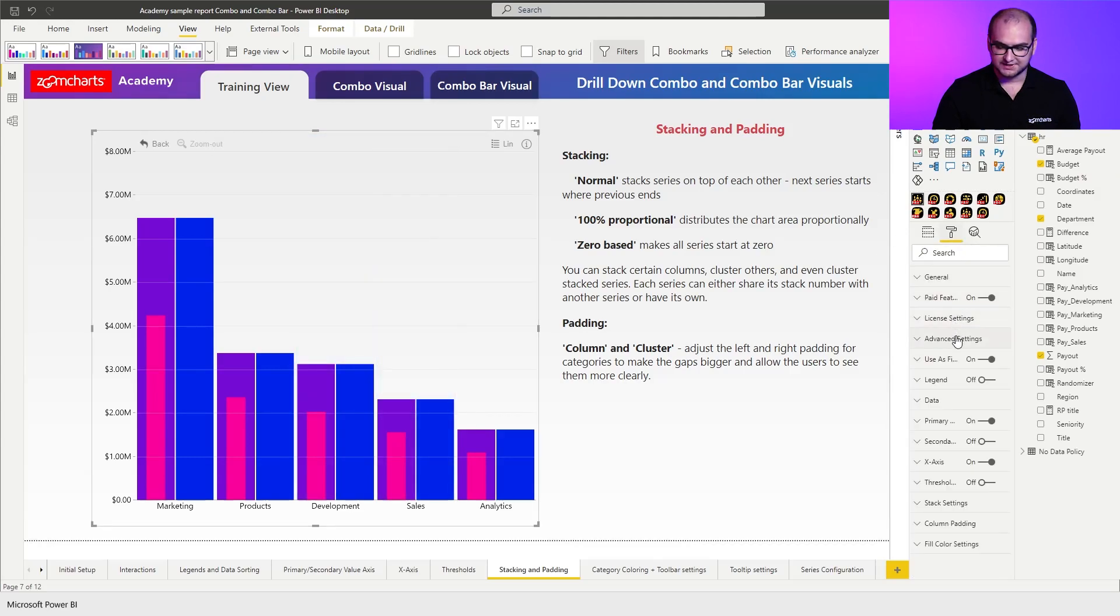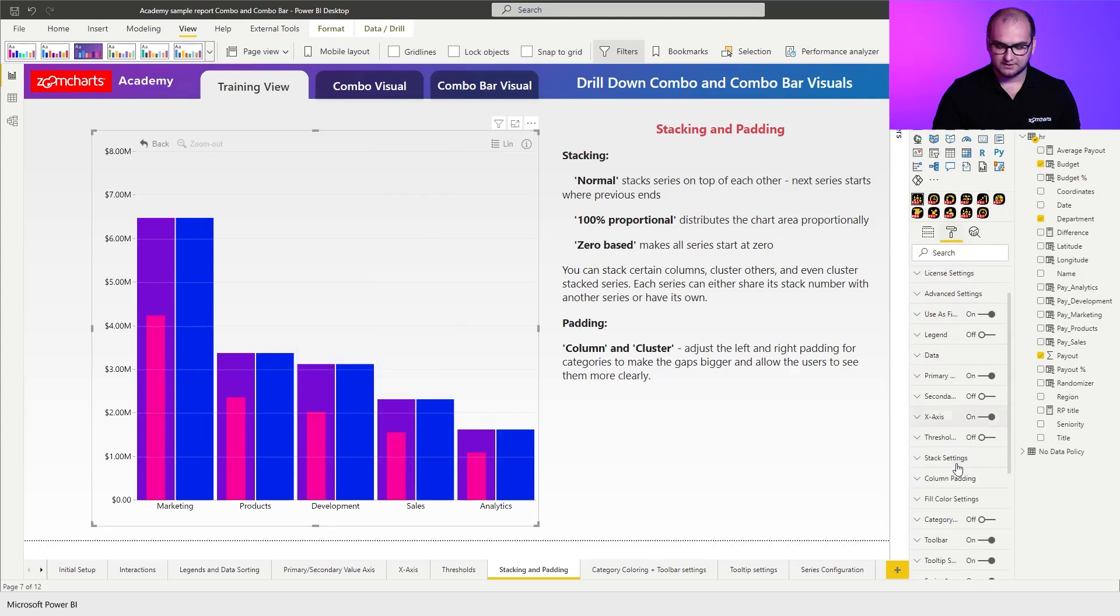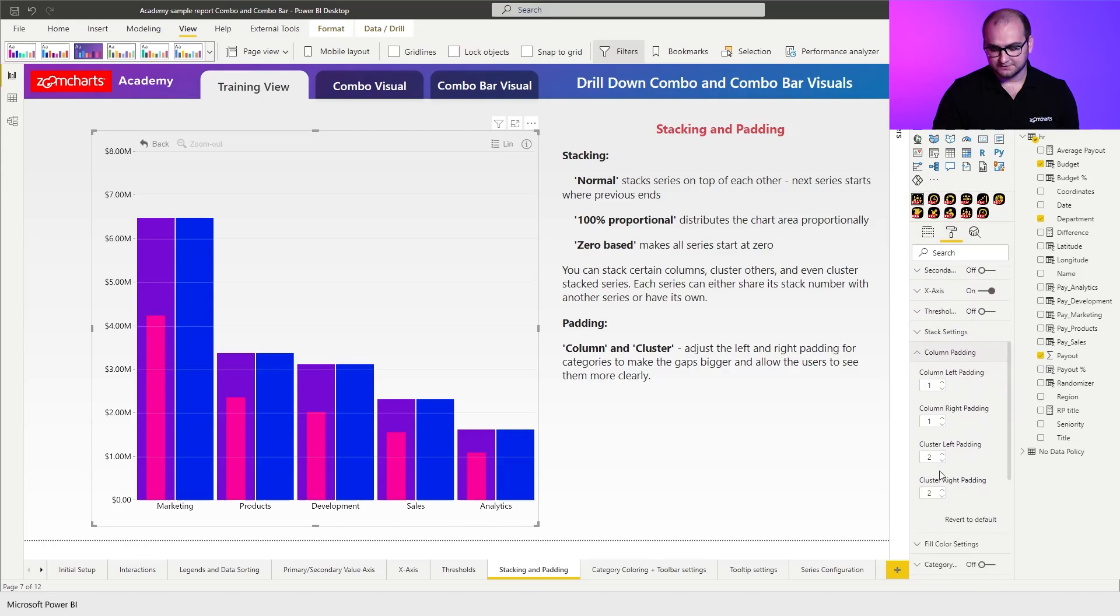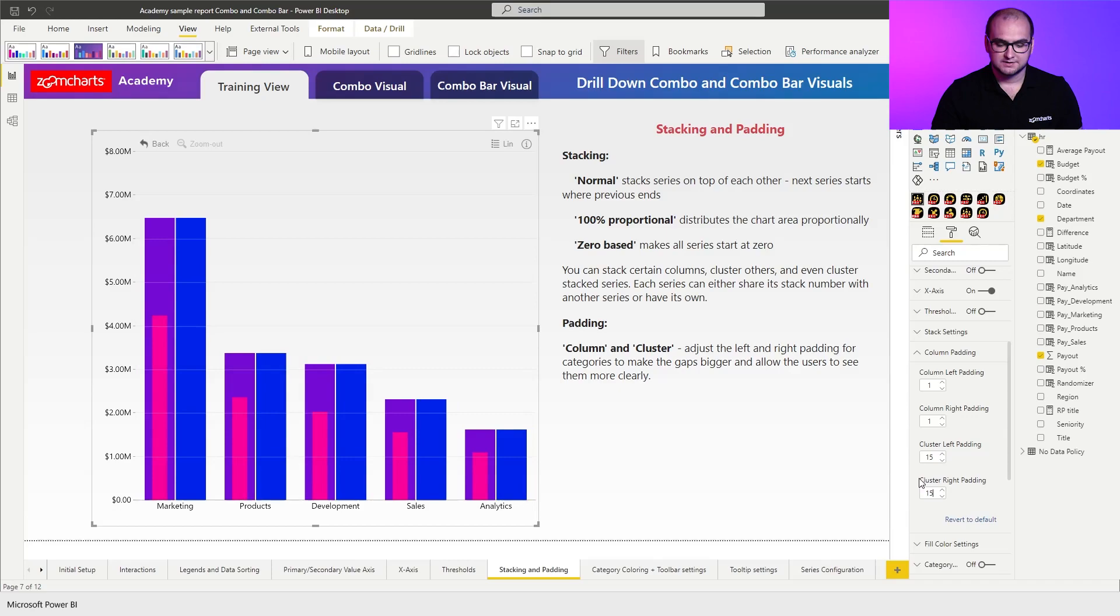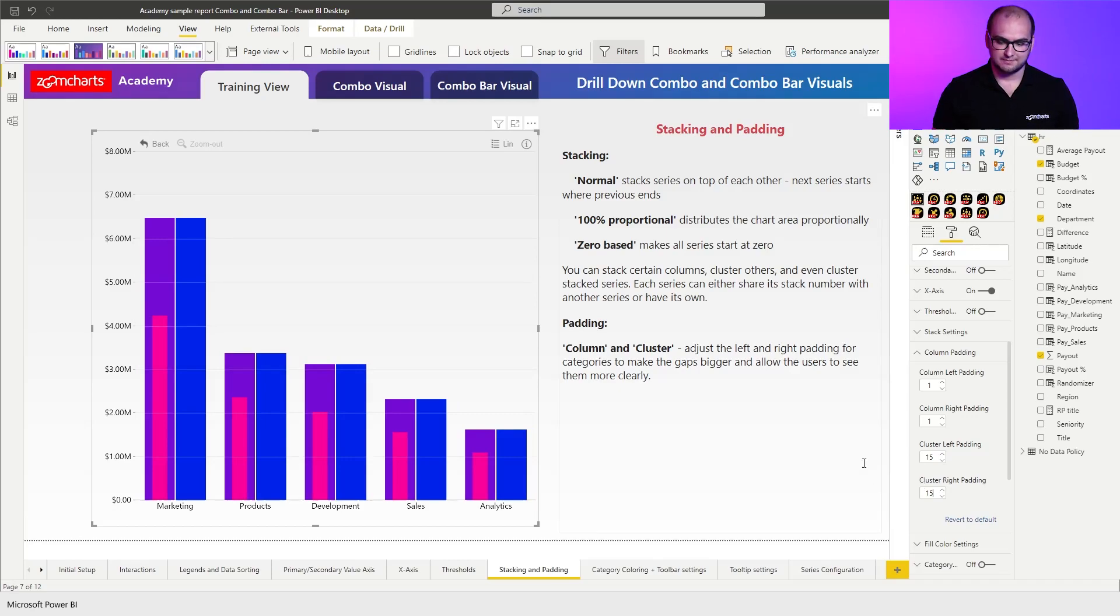Now going back to the settings we're going to find column padding and first we're going to increase the cluster padding. We're going to change it to something like 15. So you can see that really distinguishes the cluster so you can easily notice them.